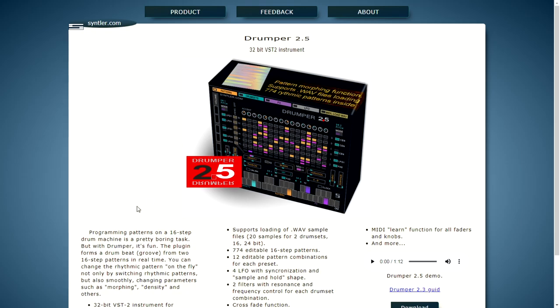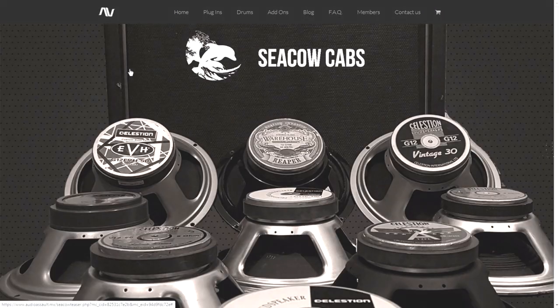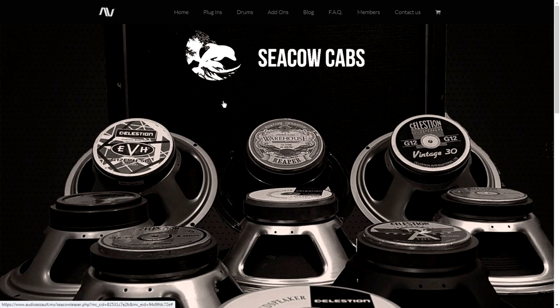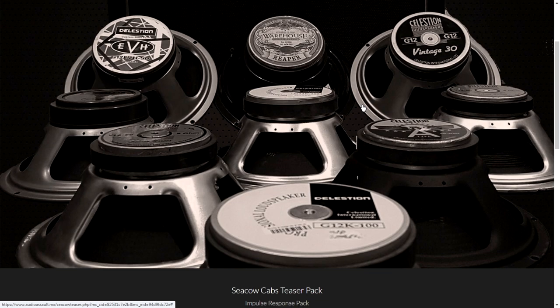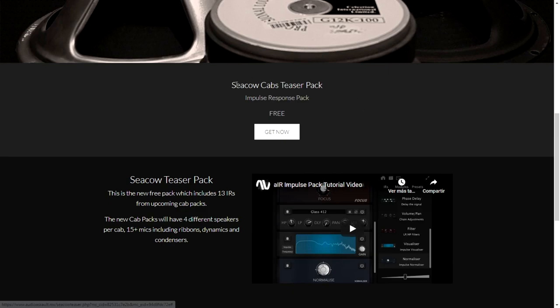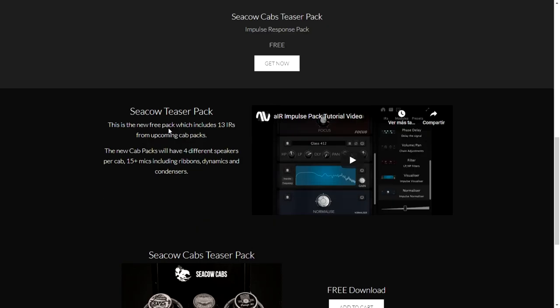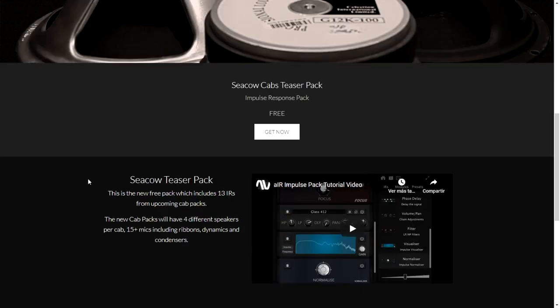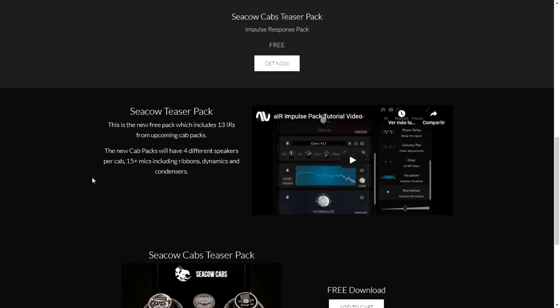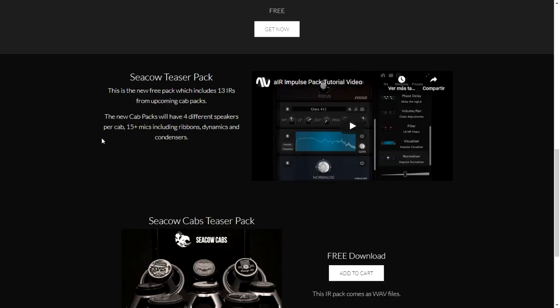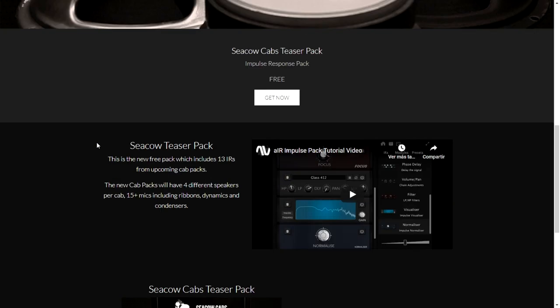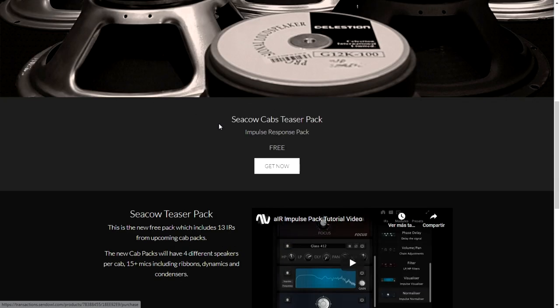The company Audio Assault in partnership with Seacow Cabs is giving away for free this cool package of guitar impulse responses. It includes 13 IRs and they sound great. I already downloaded this package. You just click on Get Now, enter your email address, and you'll be able to download it.